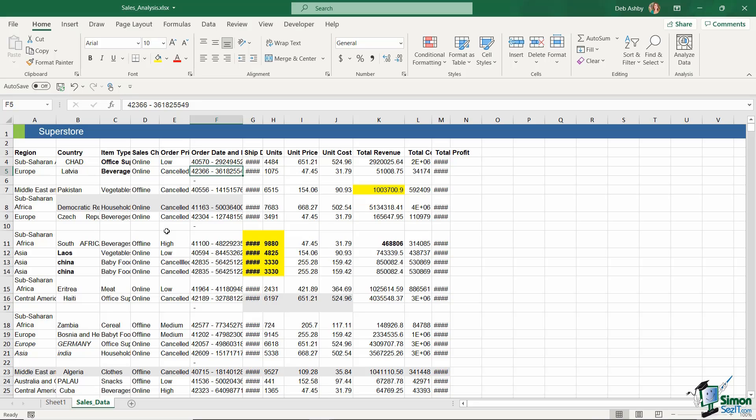Secondly, they're going to cause a little bit of an issue once you create your pivot table. Just to illustrate that point, I've quickly created a pivot table based on the data as it is, so you can see how blank rows affect that pivot table.